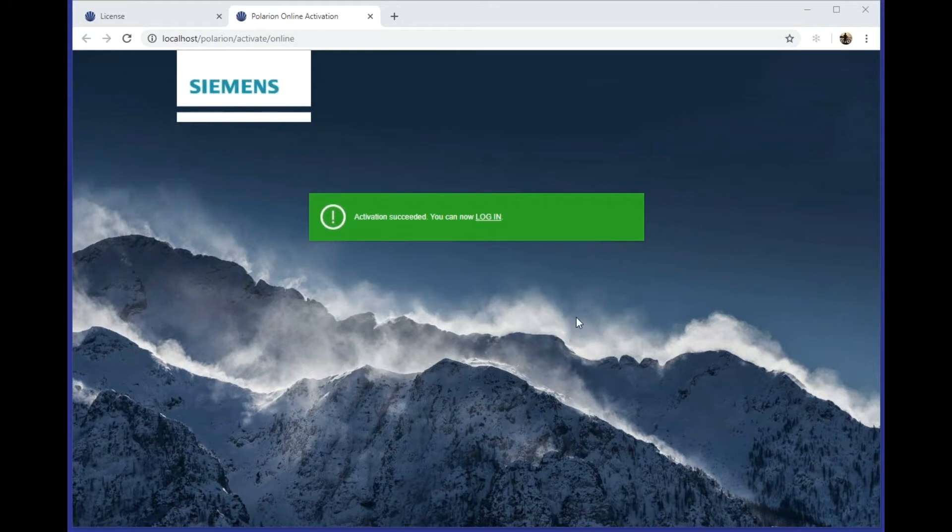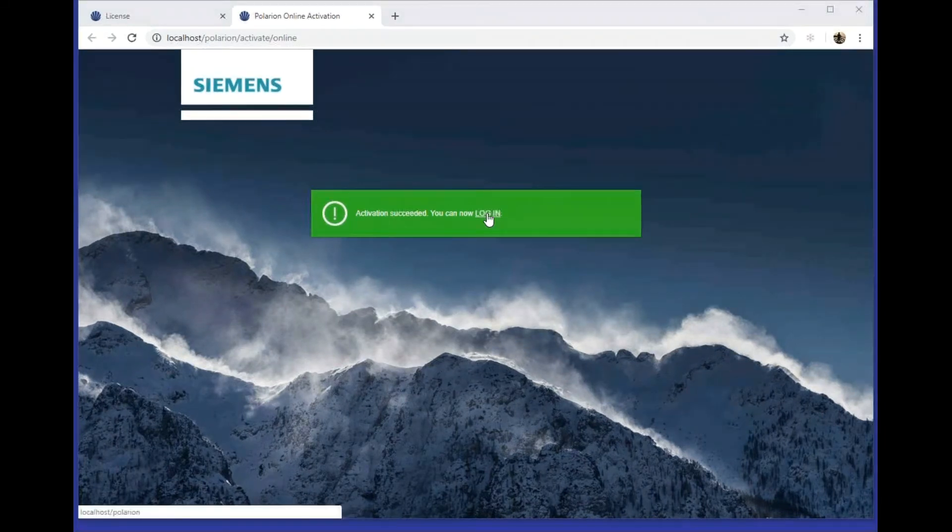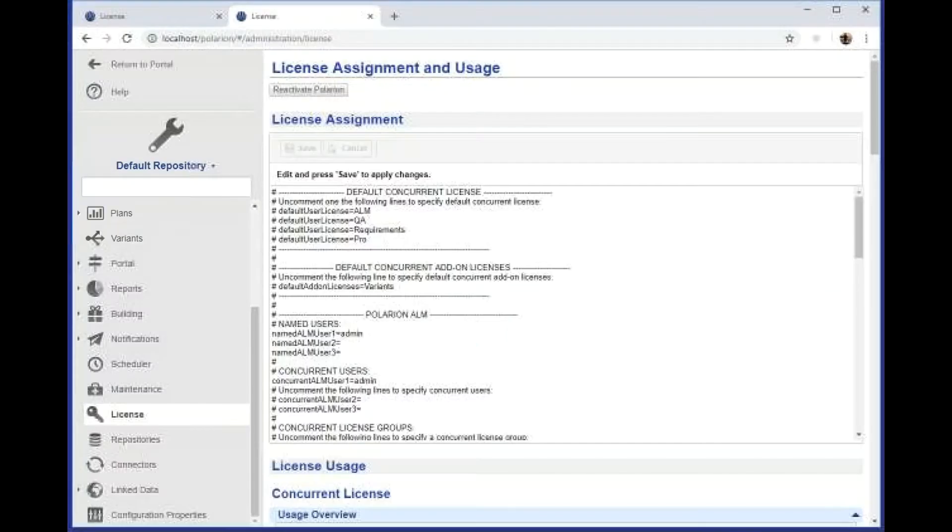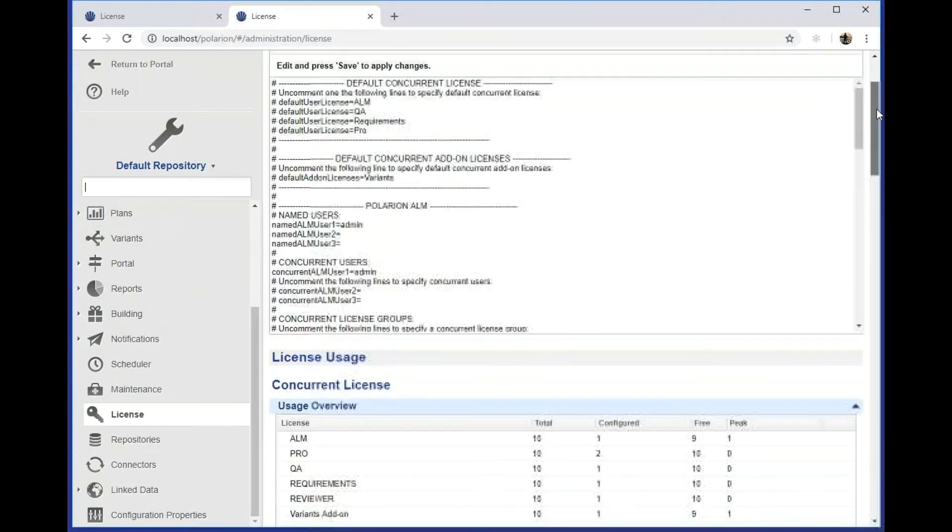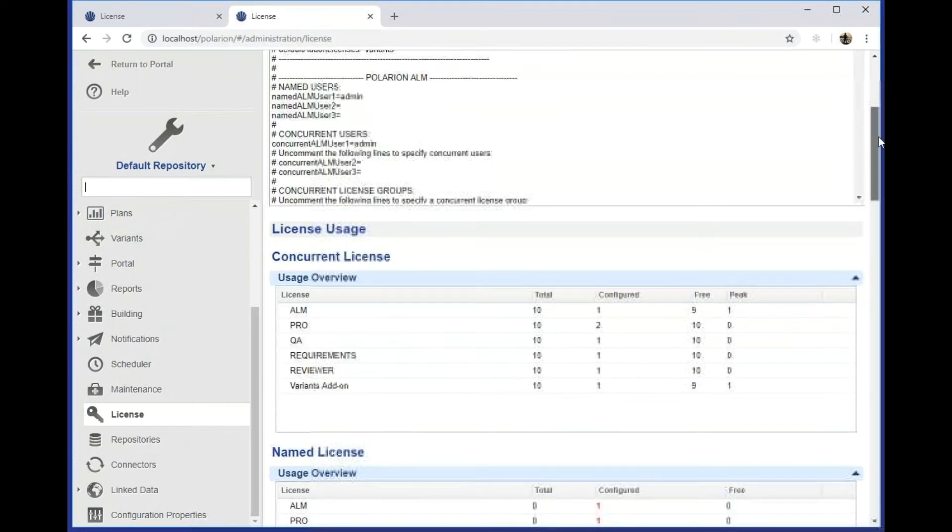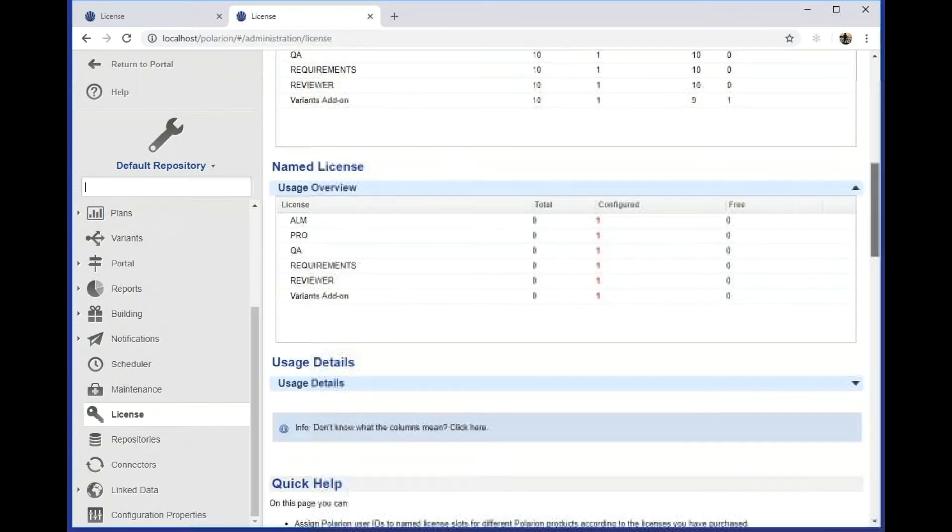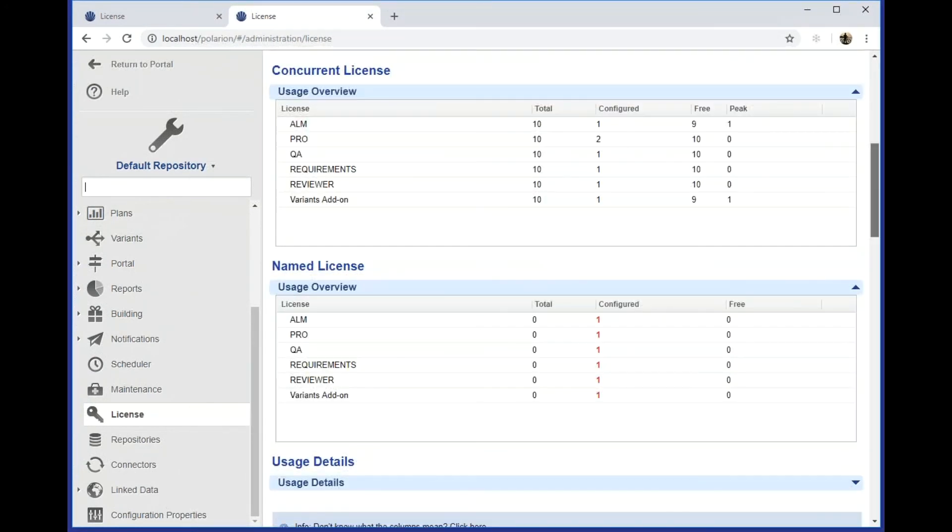If everything succeeds, you should see a green bar on the screen. Now the system is up and running, and you can verify the actual content of the license in the License topic.